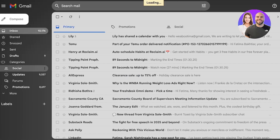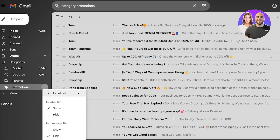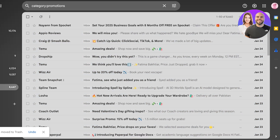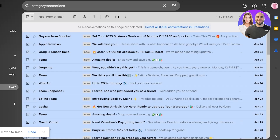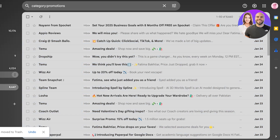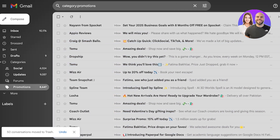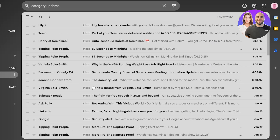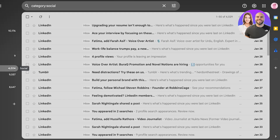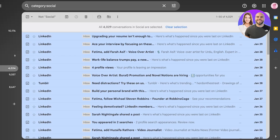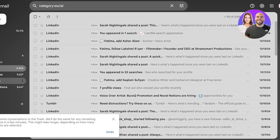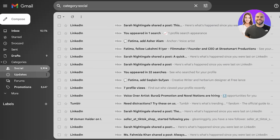Go into a label like Promotions, click the menu, then click 'Delete.' You can also select all conversations within a label and delete them in bulk. You can do the same for any label — for example, select everything in Social and delete it. This gives you an easy and clean clear-out of old, unread mail.